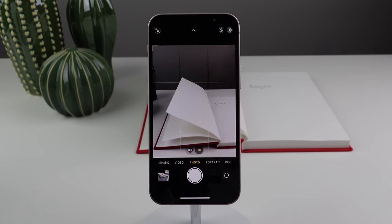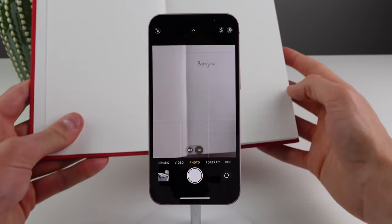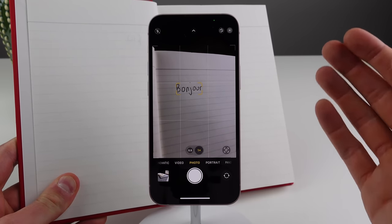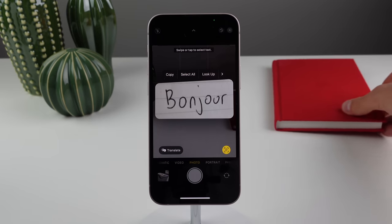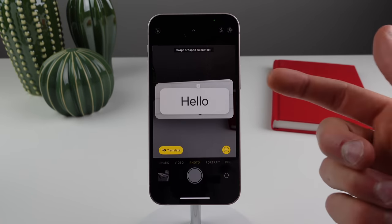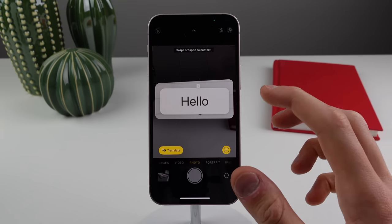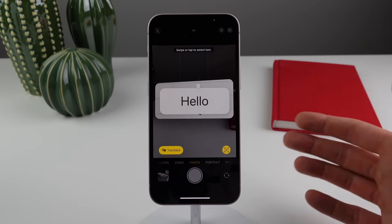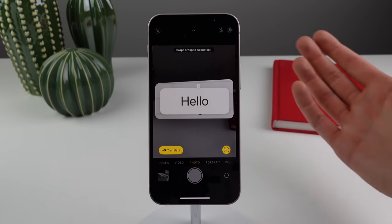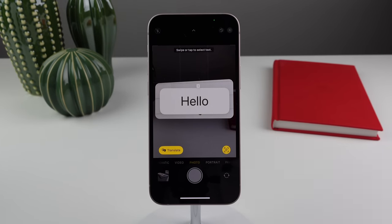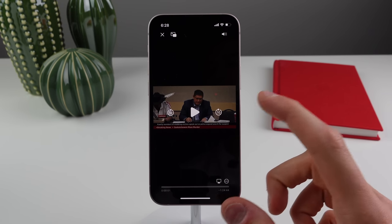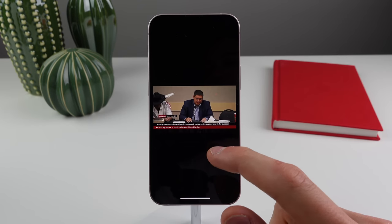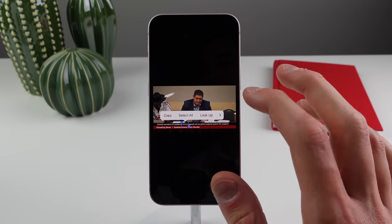Apple brought Live Text with iOS 15, and they've now expanded it with translation and conversion in iOS 16. Holding French writing up to the camera detects it, and clicking the translate button translates it instantly. It also works for currency and measurement conversions — hold up something in inches or euros and get it converted to whatever you want. And if you're watching a video using the default player, you now have Live Text in video as well — pause the video and press and hold on text to select and copy it.